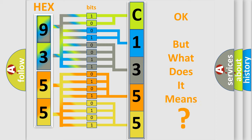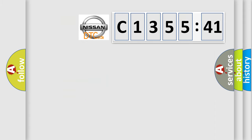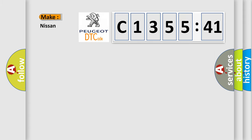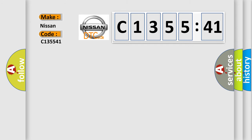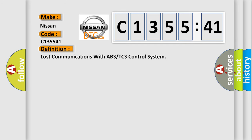The number itself does not make sense to us if we cannot assign information about what it actually expresses. So, what does the diagnostic trouble code C135541 interpret specifically for Nissan car manufacturers?